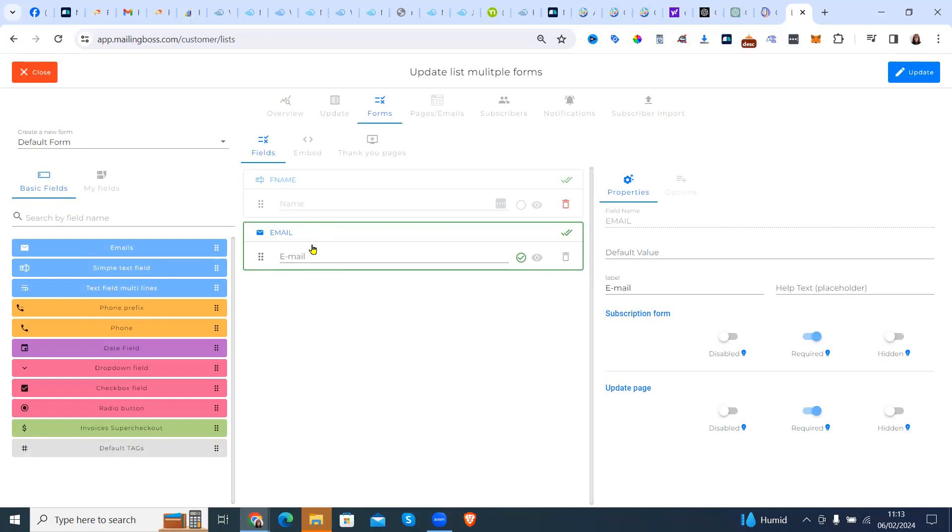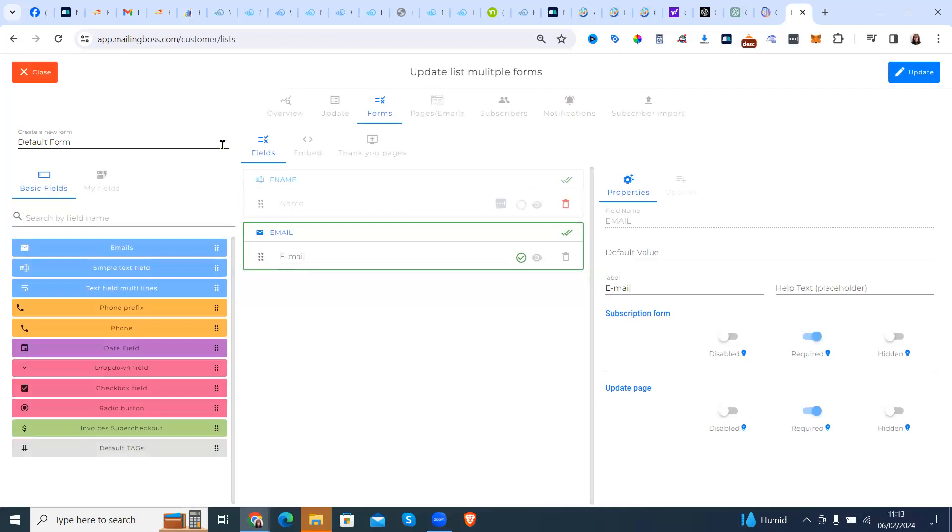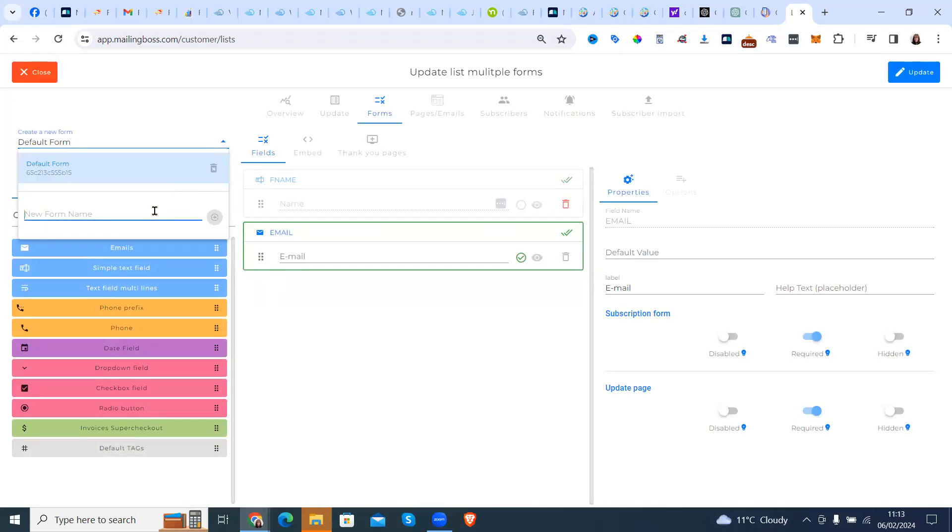Now imagine that is your main newsletter. Now, what if you wanted to do a newsletter for your e-learning people? We're going to put a new form name, e-learning.